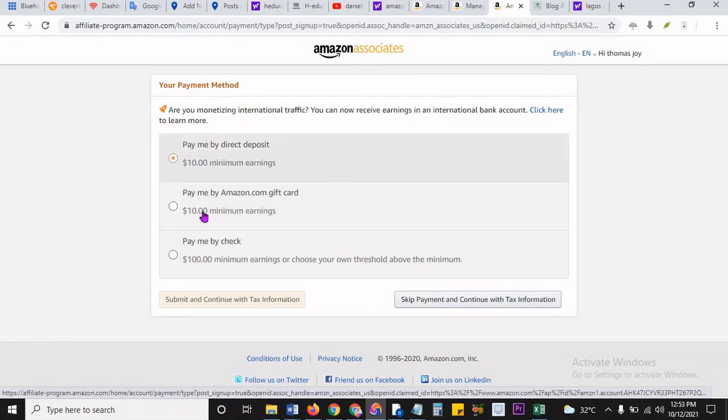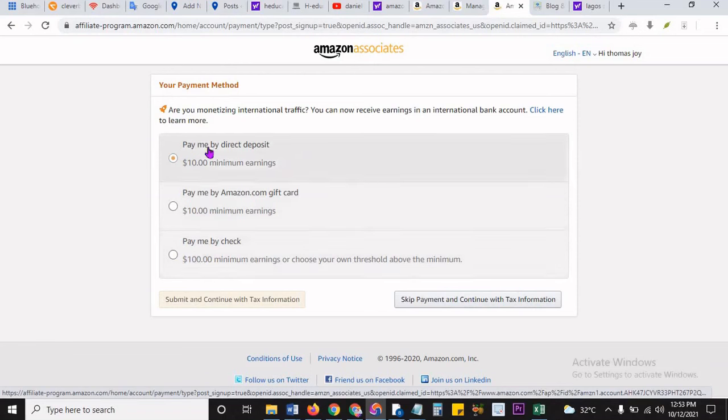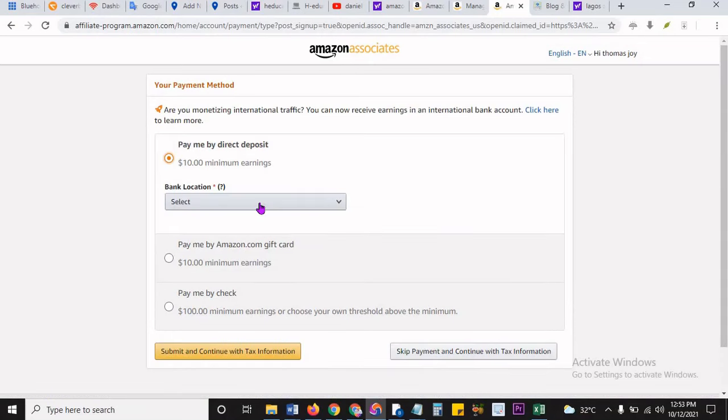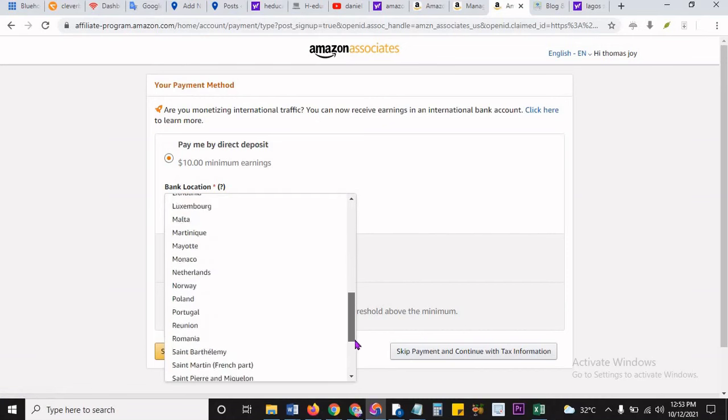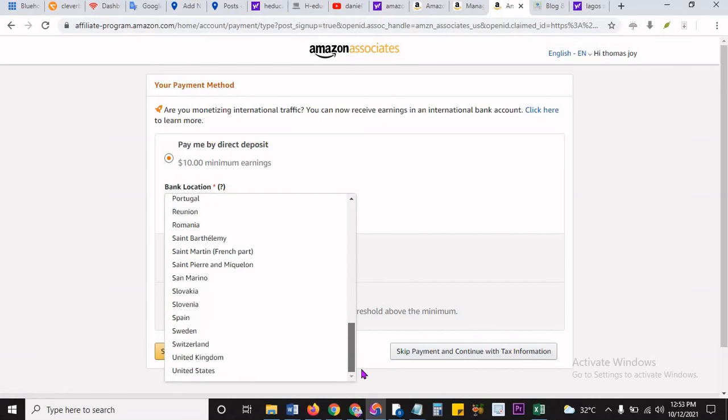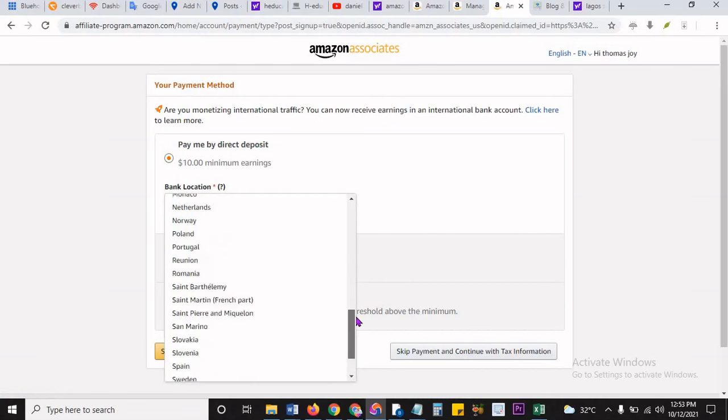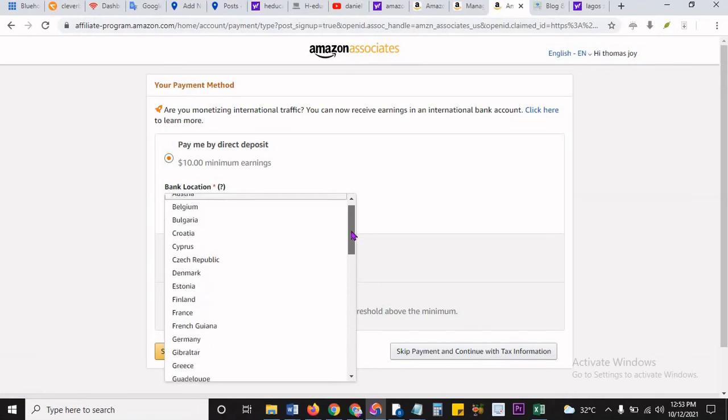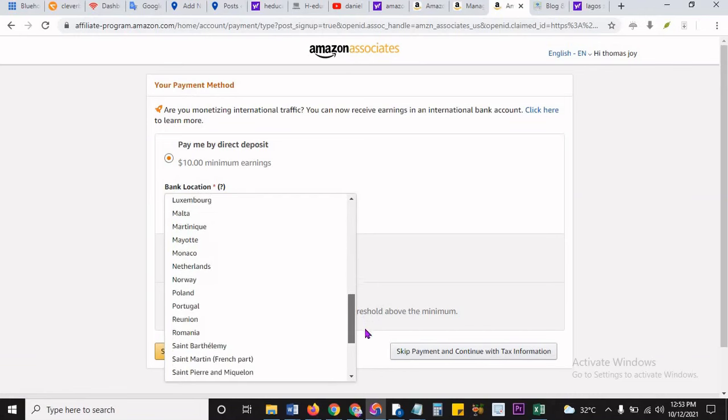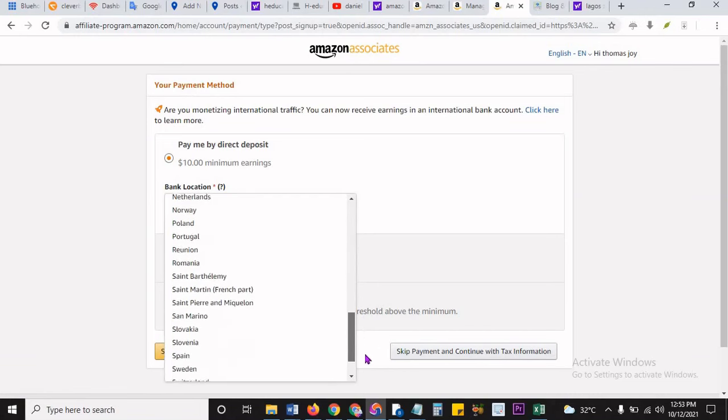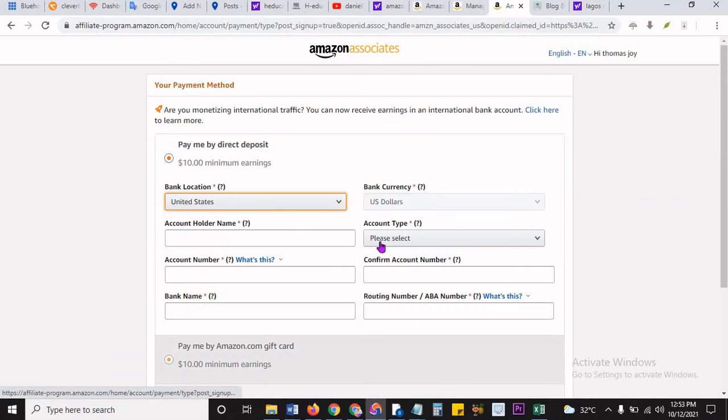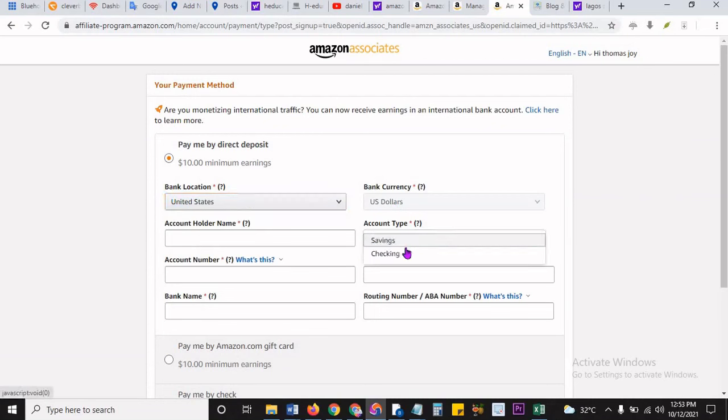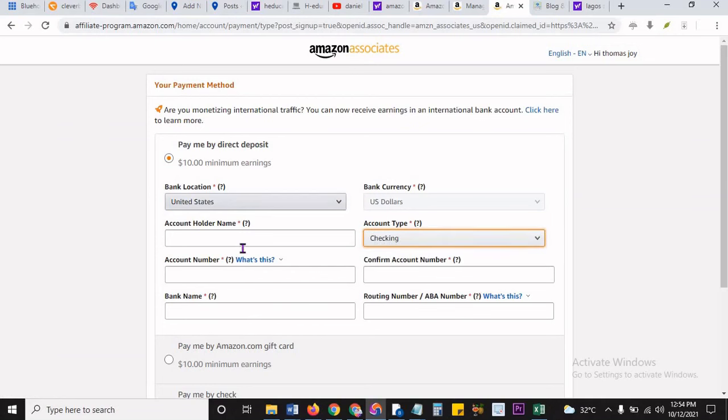So it's going to send me OTP and then I put it here. It said your payment method: are you monetizing channel traffic? You can receive earnings in an international bank. Pay me by direct deposit, pay me by Amazon gift card? No. Pay me by check? No. Look at this: $100 until you get to $100 because you can be paid by check. I don't like Amazon gift. So we just do direct deposit. We use, we're going to use our Payoneer account. Choose, and I think is Nigeria there? That would be, nah. Nigeria is not there. I almost said that would be a miracle. Nigeria is not there, so you have to choose US.